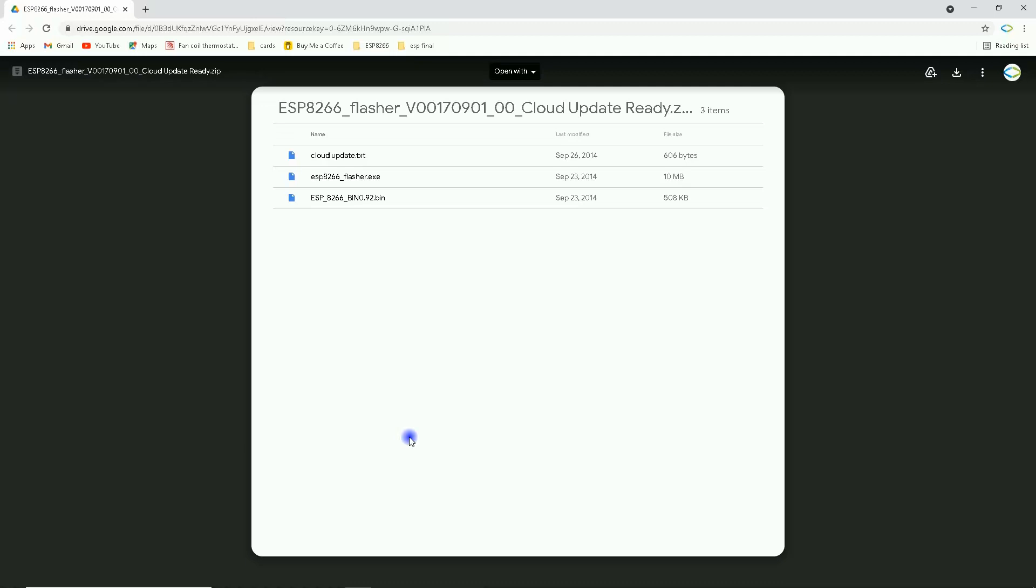Navigate to this web page to download Espressif's original ESP8266 flasher and ESP8266 AT firmware .bin file. You can find the link in description. Easily by clicking on download icon at the top right screen, you can download the zip file.